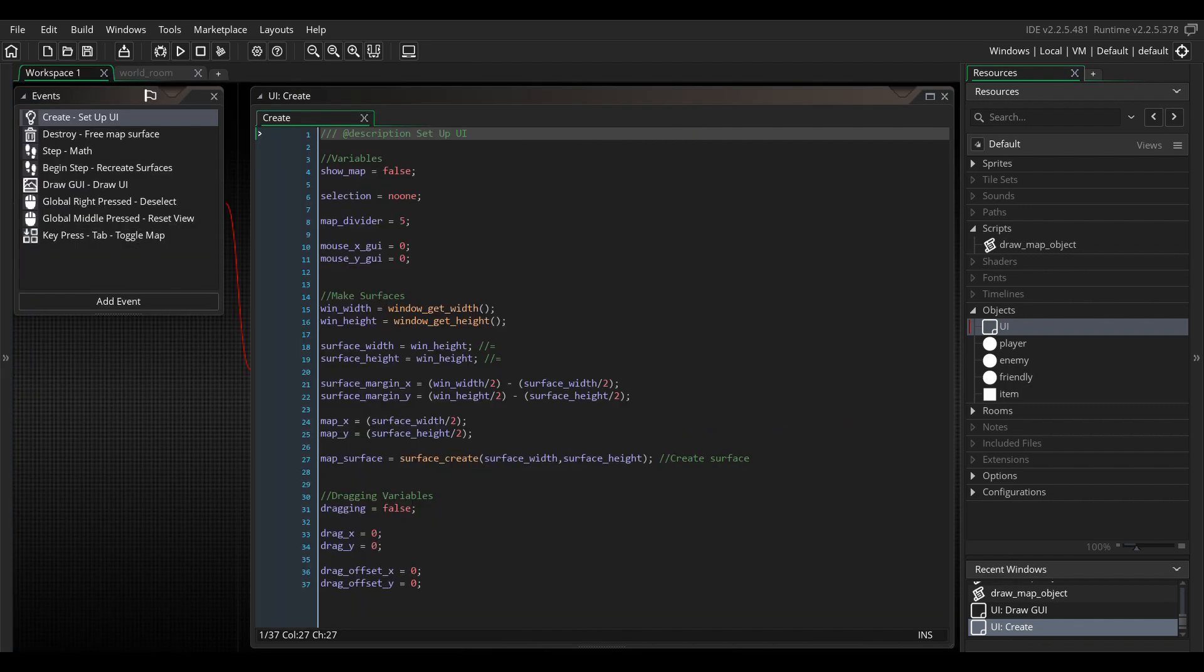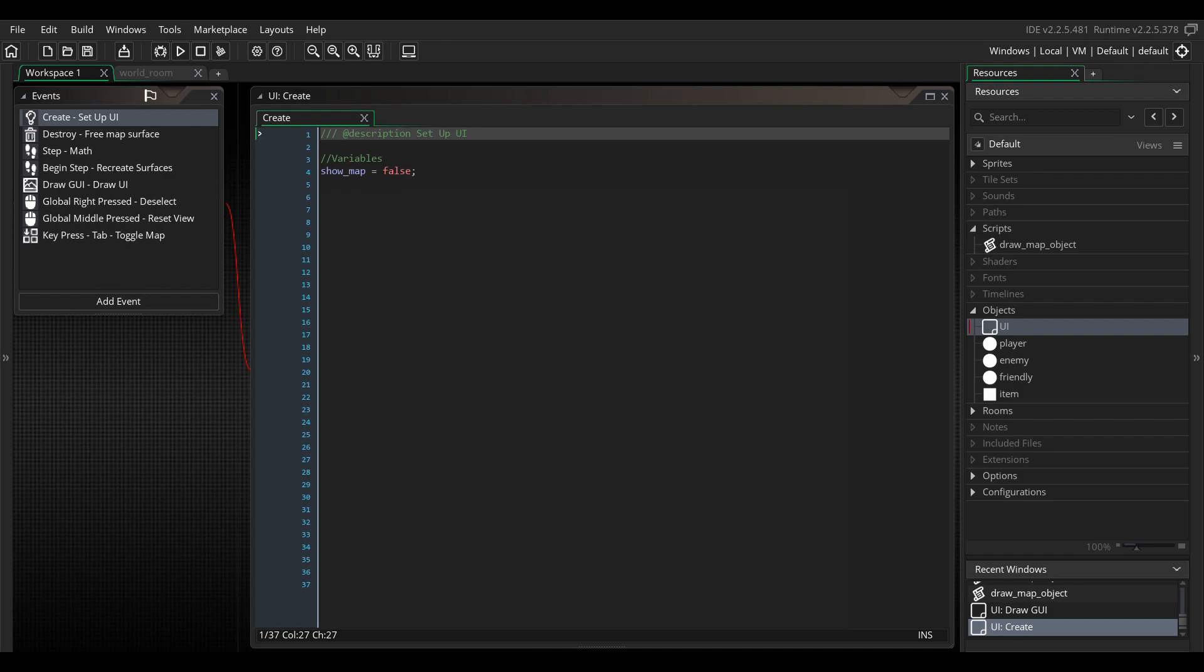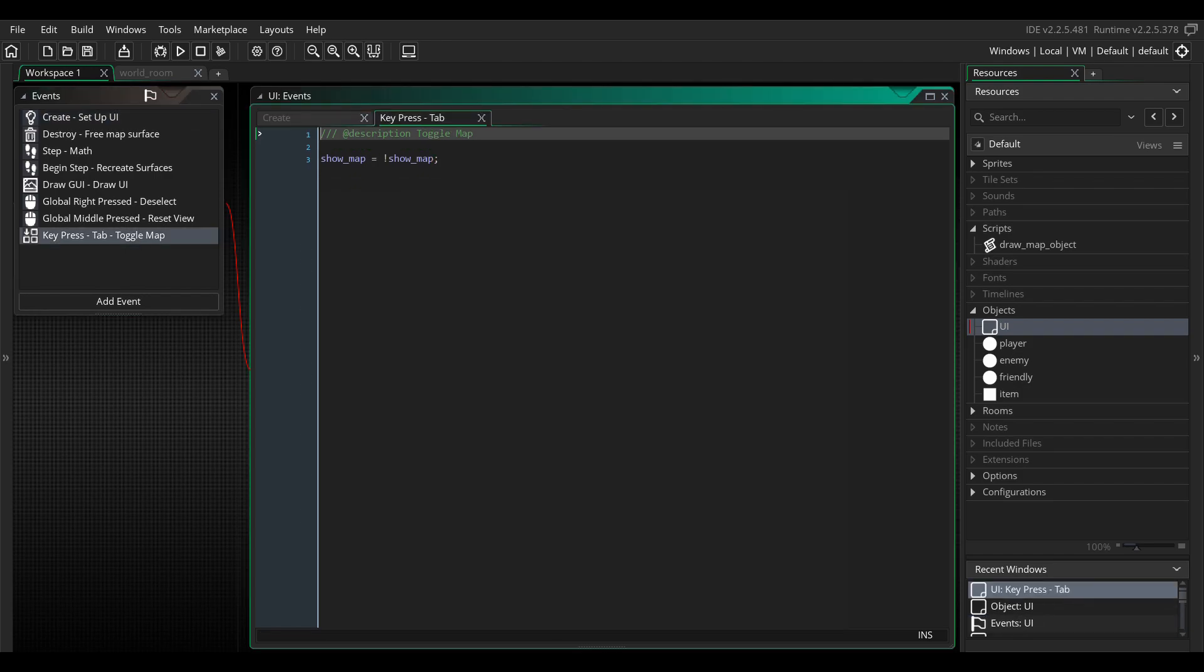First, in our create event, we're going to make a few variables. So write showMap equals false. This is going to toggle the map. Also, create a new keypress event for toggling this variable. I have it assigned to the tab key, but you can make one for the M key as well. Then write showMap and this will toggle the map.